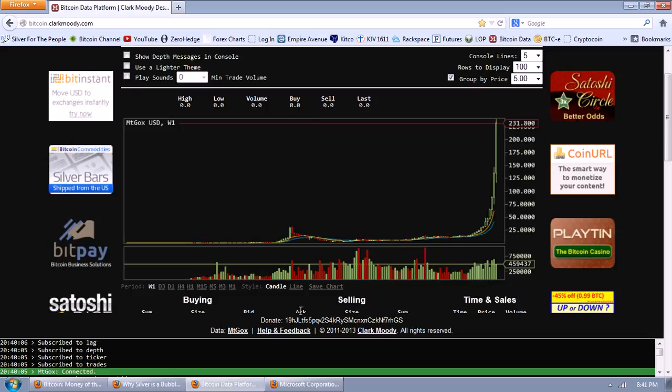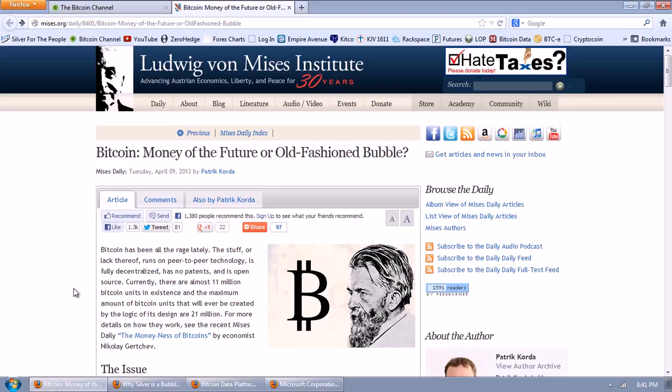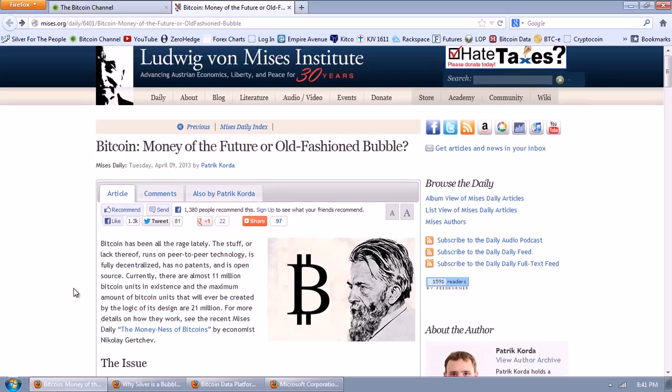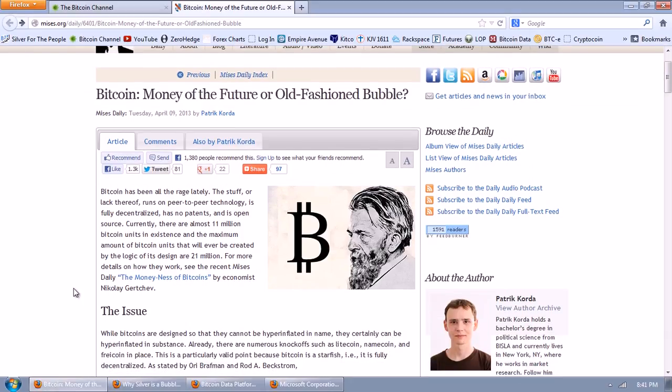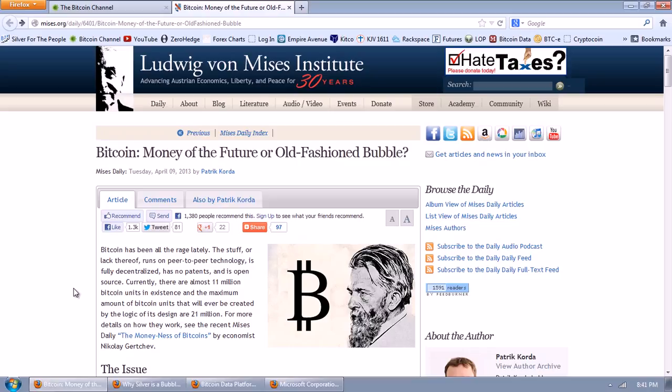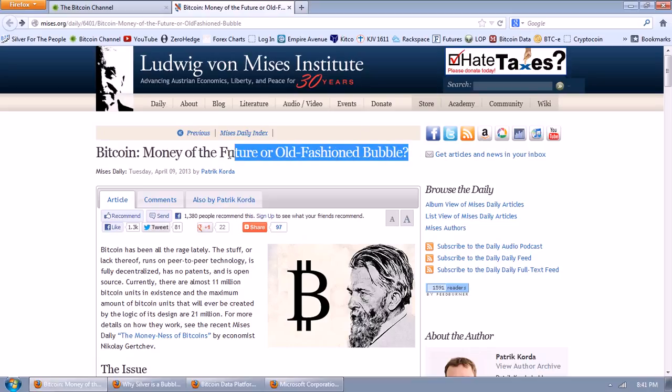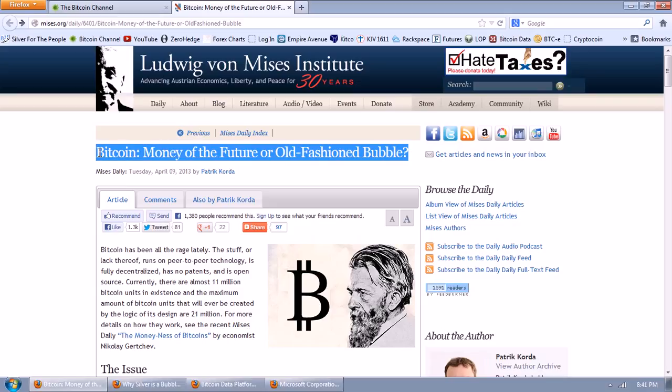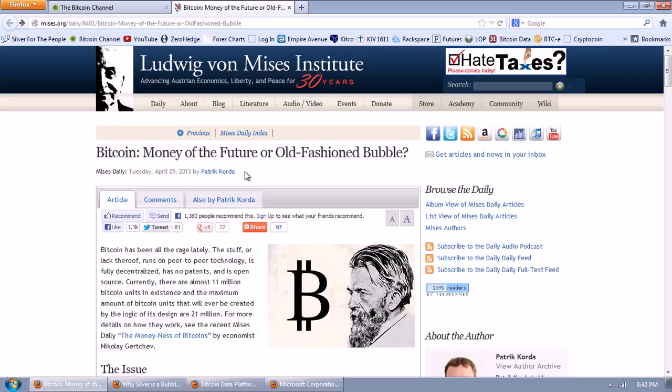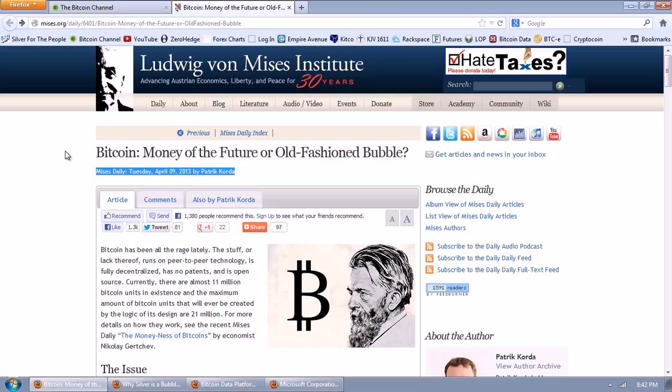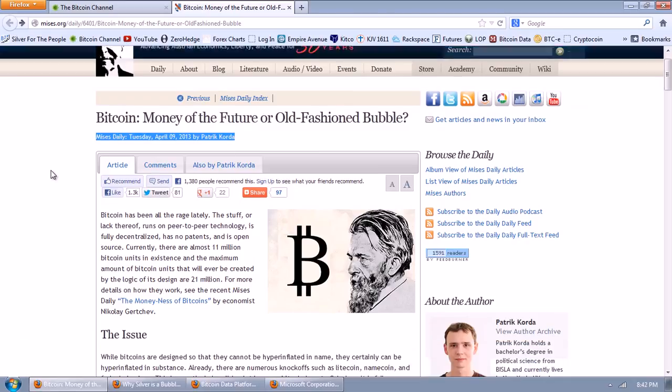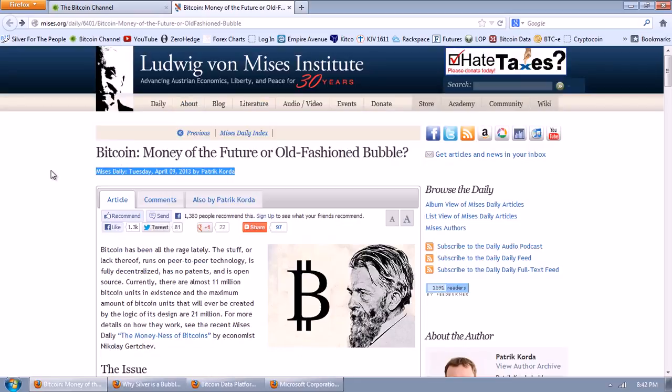The main topic of the night, we want to look at this article that's posted on the Von Mises site. That is from Patrick Korda. Bitcoin, money of the future or old-fashioned bubble? That's interesting that he's juxtaposing the two. Also, what is very interesting is this is his first post on Von Mises. We'll see in a bit that I actually found his YouTube channel and what he said in the past.